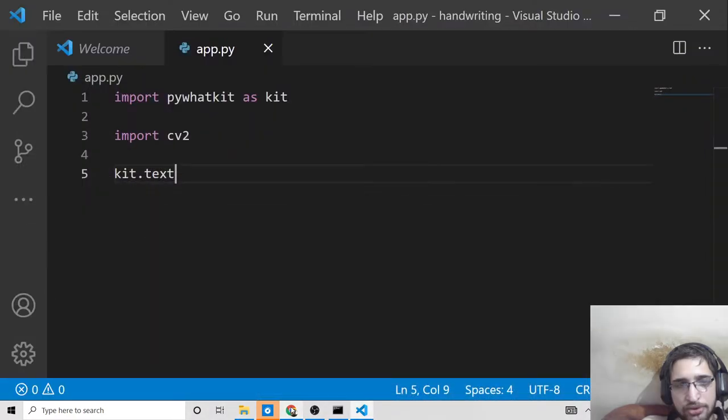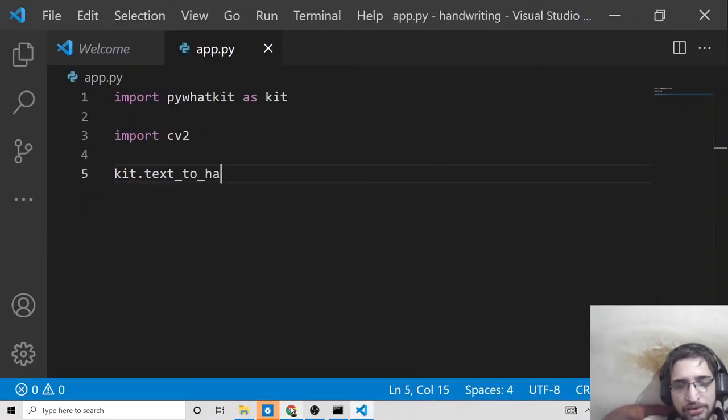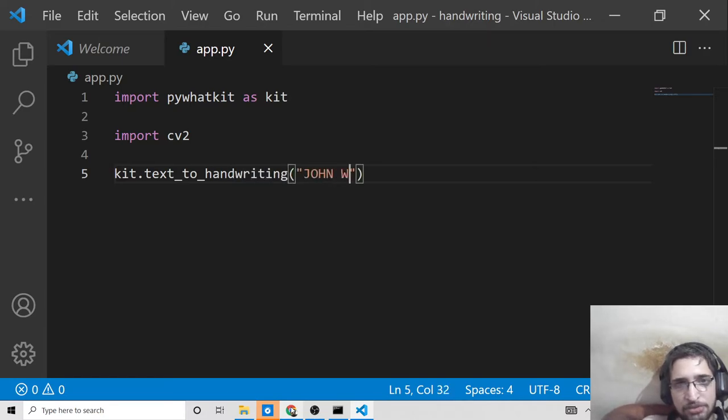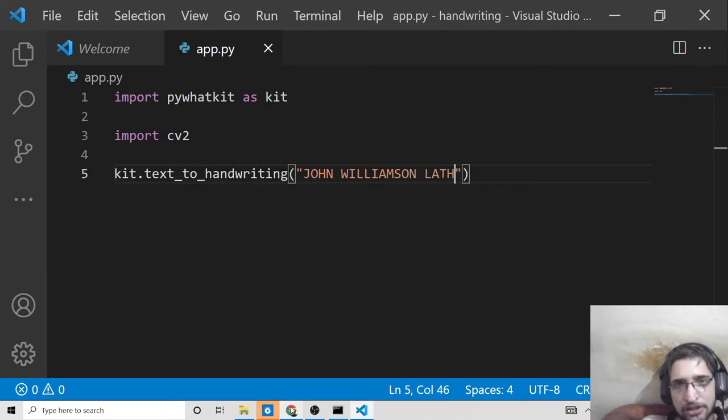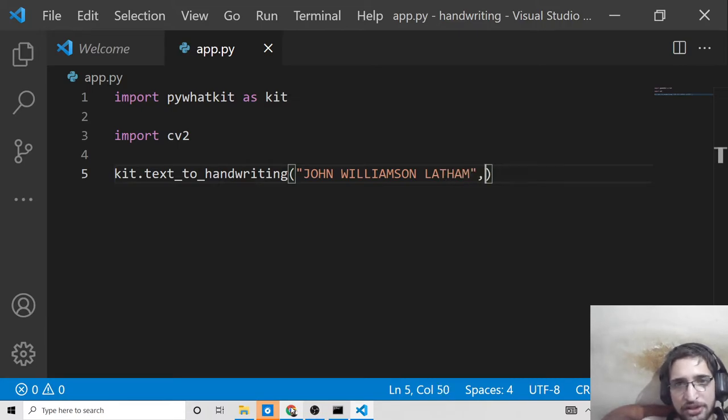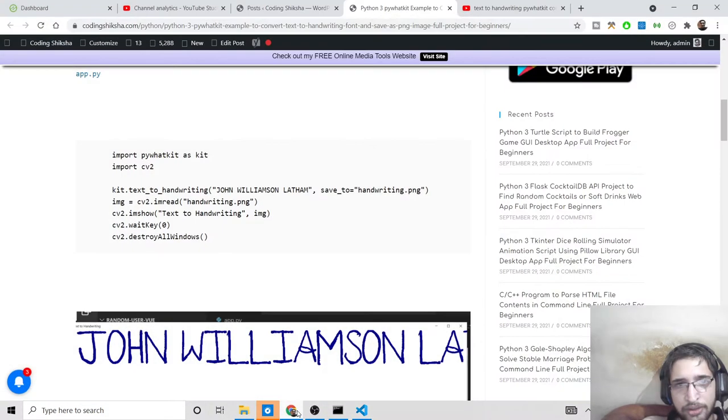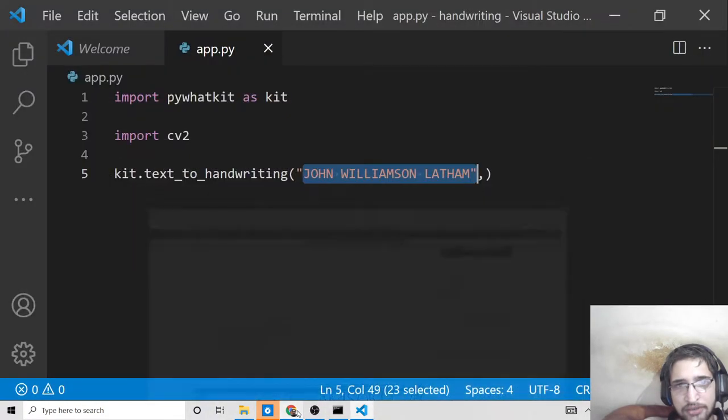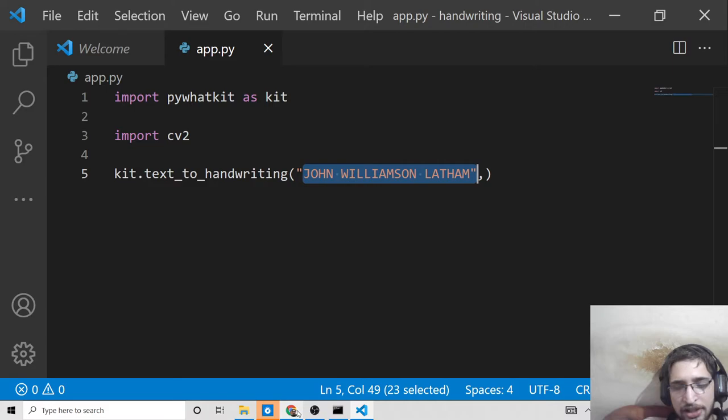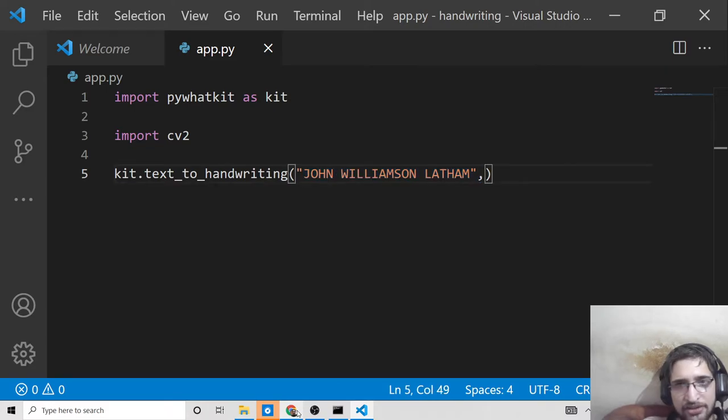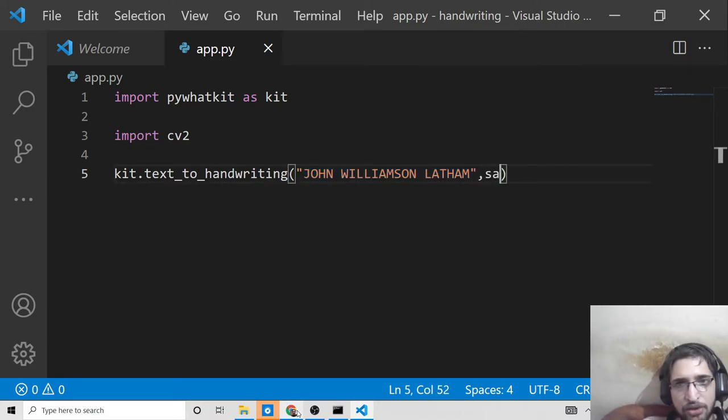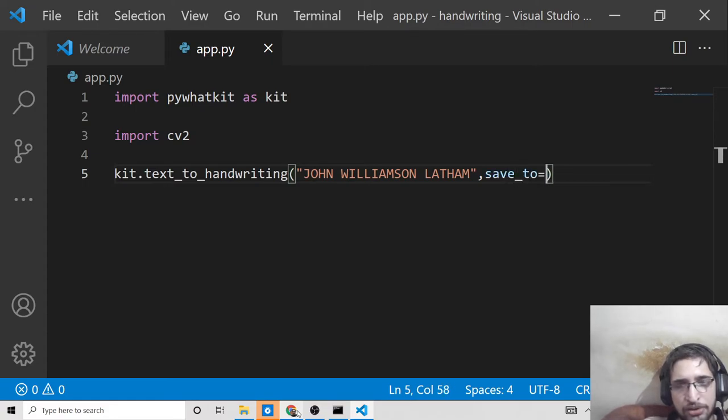The method is text_to_handwriting. You provide your text here - let me use 'JOHN WILLIAMSON LATHAM' as my text to convert. This can contain a paragraph, a long paragraph, or just certain words. The second parameter is the location where you want to store your PNG image. I'll put sample.png, which will create the PNG file in this directory.